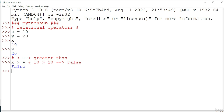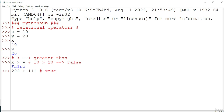Let me explain one more example. If x value is 222 and we check whether 222 is greater than 111, that is obviously true. Since the condition is satisfied, it will return true.